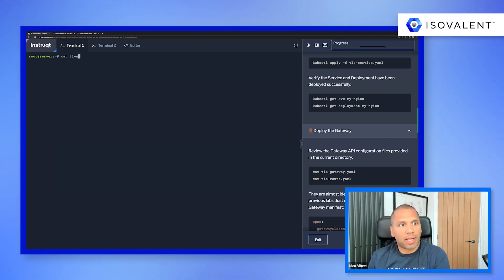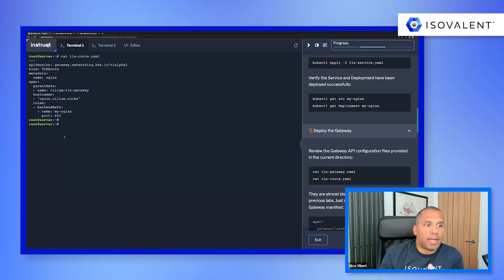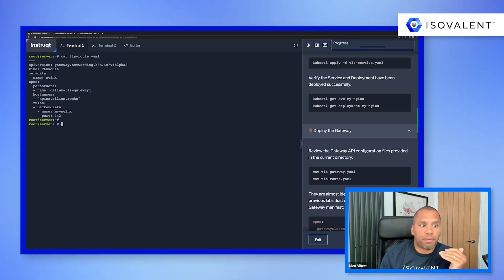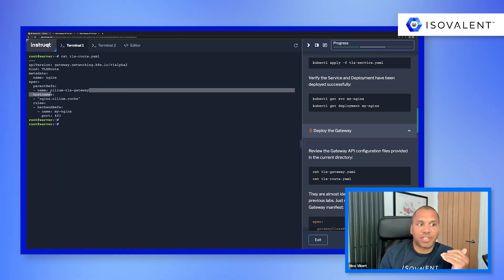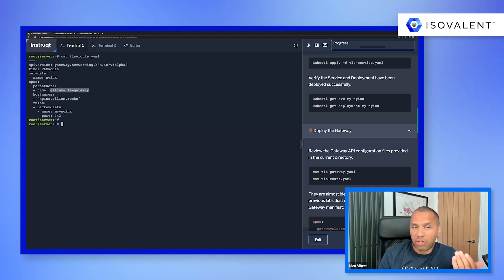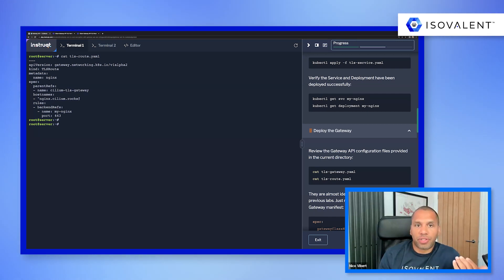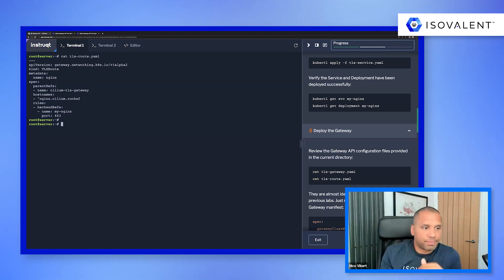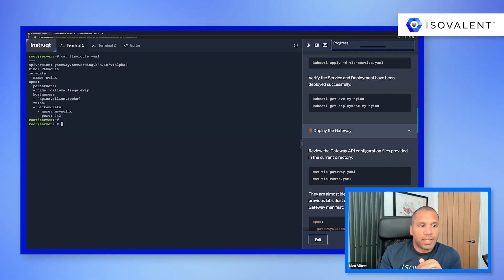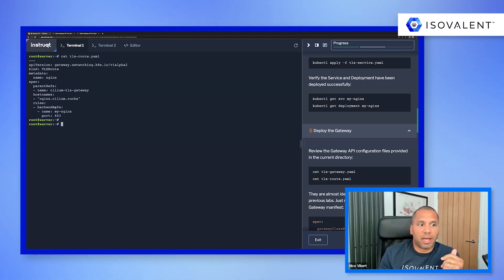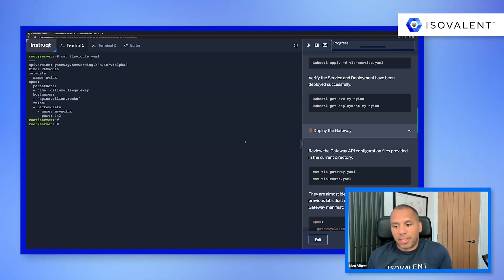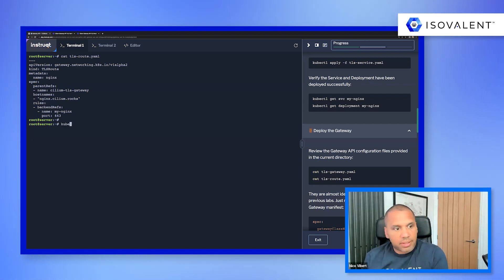And now let's have a quick look at the TLS route. And I think that's pretty simple. What we've just done is we are attaching that route to the gateway I was just showing you. It's based on the host name that we're going to route traffic to, and we are sending that traffic to our NGINX backend service. Okay, so let's go ahead and deploy it.